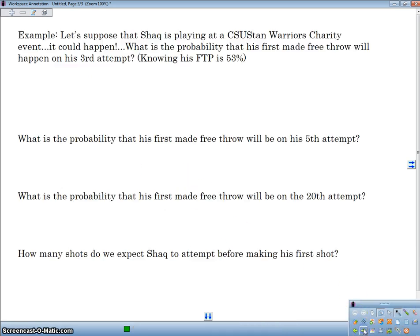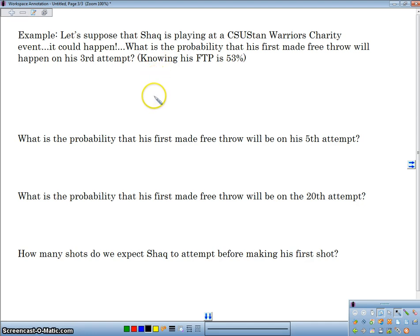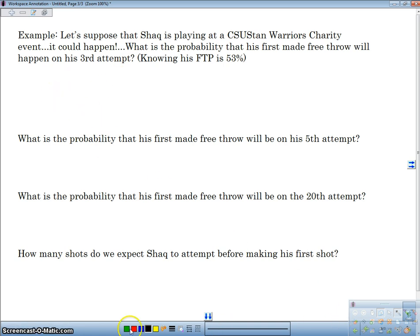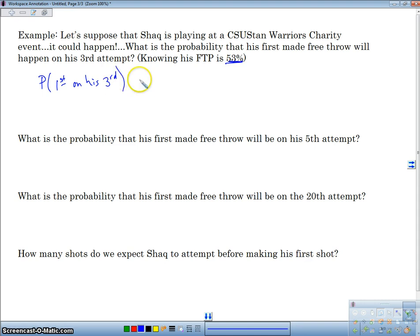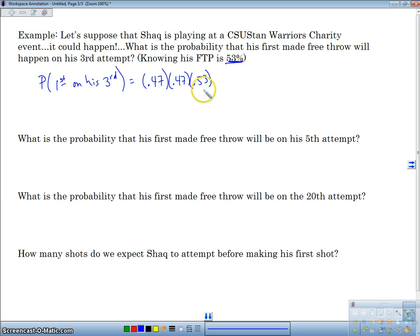Let's suppose that Shaquille O'Neal is playing at CSU for a charity event. What's the probability that his first made free throw will happen on his third attempt? His free throw percentage is 53%. So the probability that he makes his first one on his third attempt is 0.47 times 0.47 times 0.53 — he missed it, missed it, then made it. We've done this type of problem before, but we haven't called them geometric.